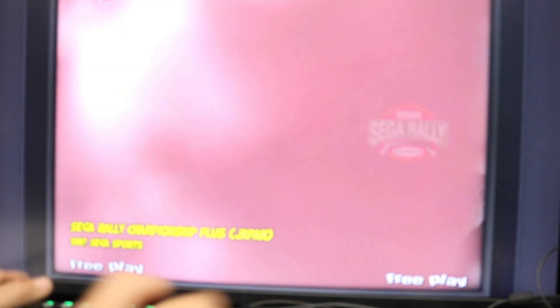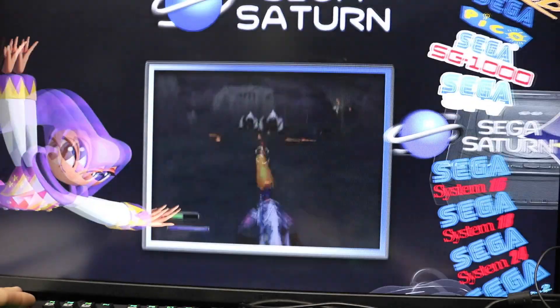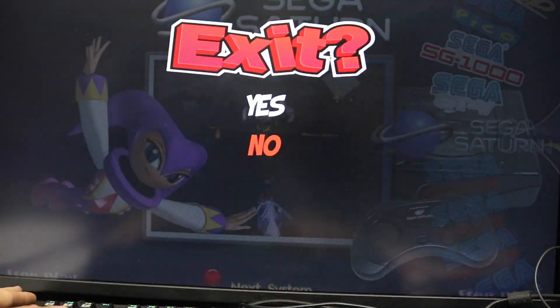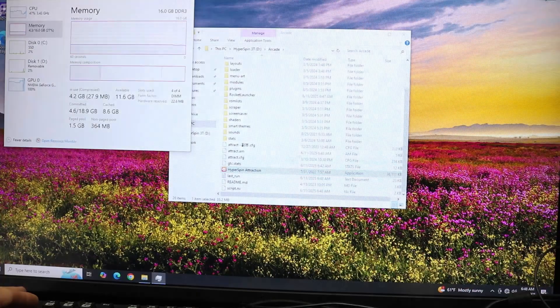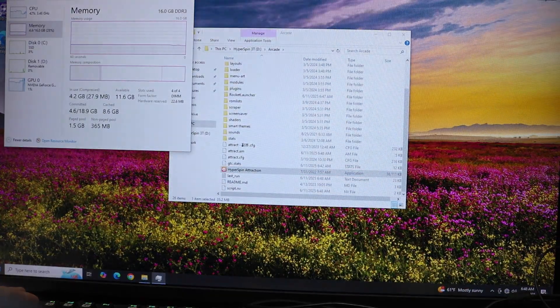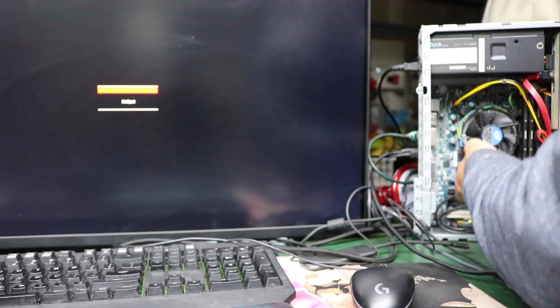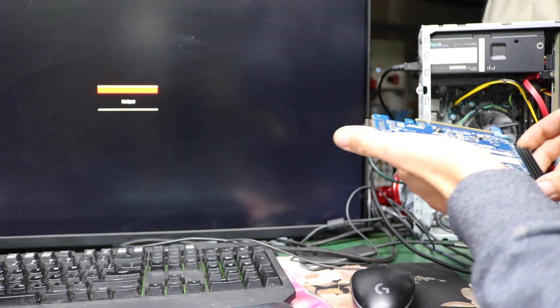All right, so now we're going to go ahead and shut down the computer, take out the graphics card. This thing is hot.